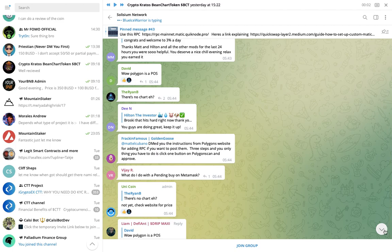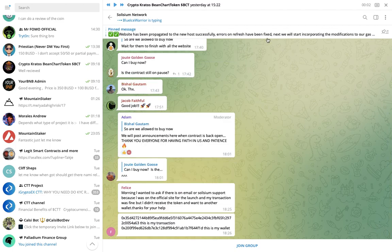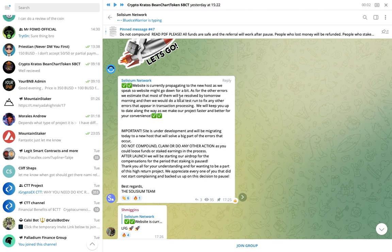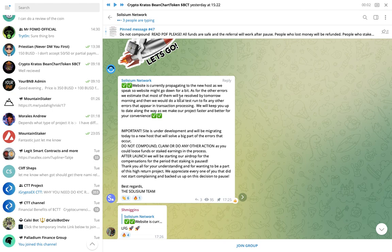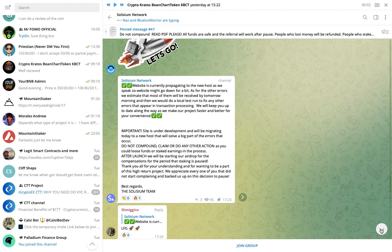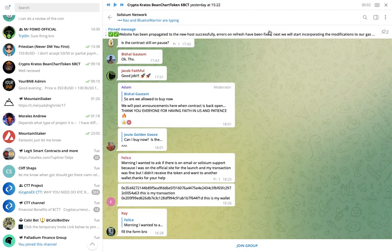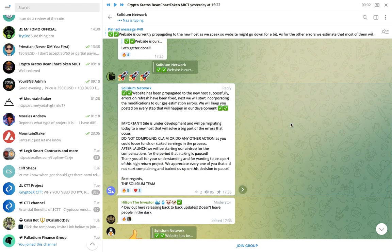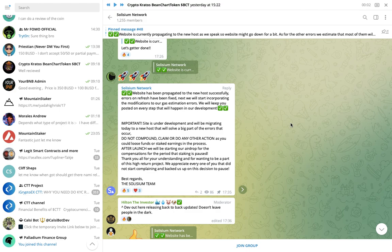Let's keep going down a bit further. I'm going to go right to the bottom. Website is currently progressing to the new host we speak, so the website will be down. We'll go down for a bit after the other errors. We estimate that most of them will be resolved by tomorrow morning, and we will do our local test run to fix any errors that appear in the transaction process. We'll keep you up to date.